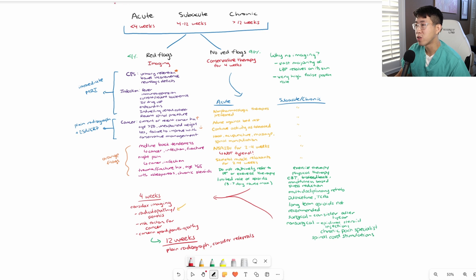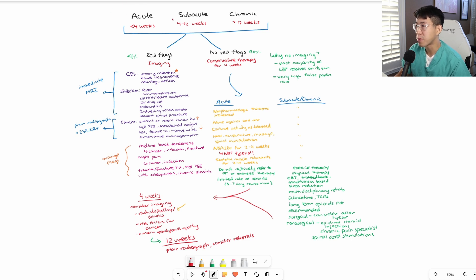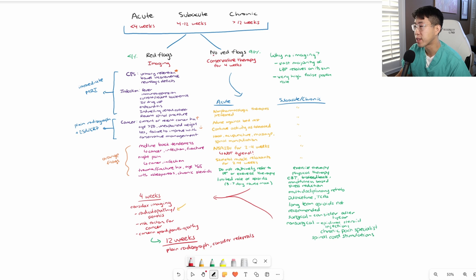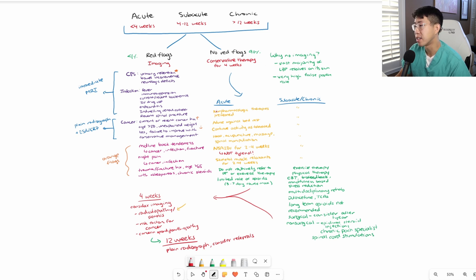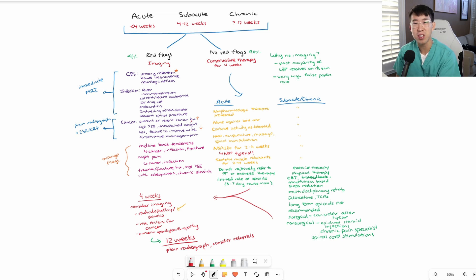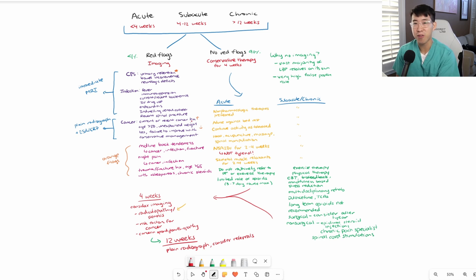This is our approach to low back pain. First, you're going to define the time period: acute, subacute, and chronic. But regardless, you're going to check if there's any red flags, and only patients with red flags should be given imaging, whereas patients without red flags should pursue conservative therapy for 4 weeks. You have slightly different treatments based on whether it's acute, subacute, or chronic. I hope this video was useful. Let me know in the comments down below if you have any questions. Thanks again for watching, and I'll see you in the next one.